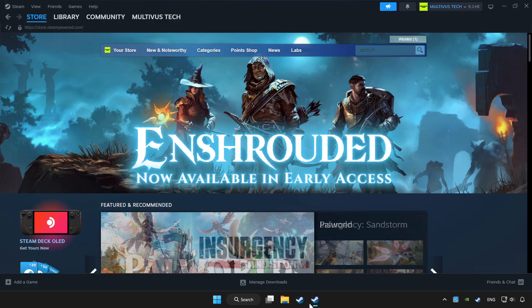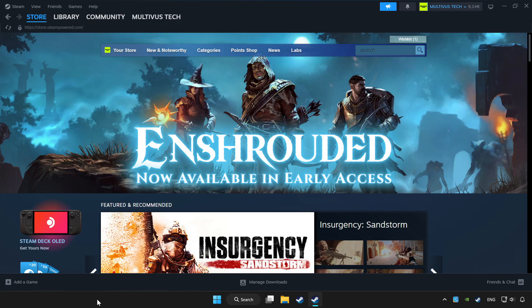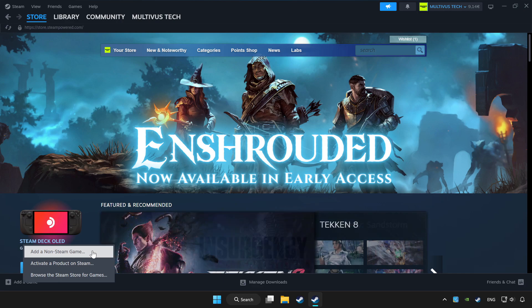Open Steam. If you don't have the game on Steam, add it by add a game. Click add a non-steam game and choose the game.